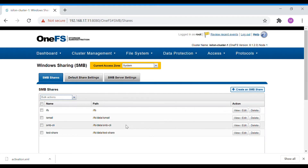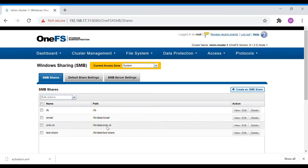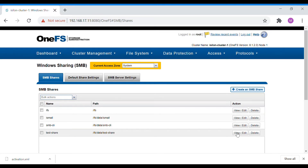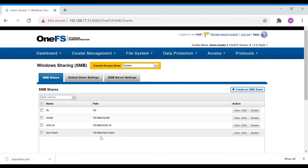Here you can see the shares created by us: SMB CLI test share. We are going to set a quota for that particular test share. But before that, let's map this particular share and check the current size of the share.